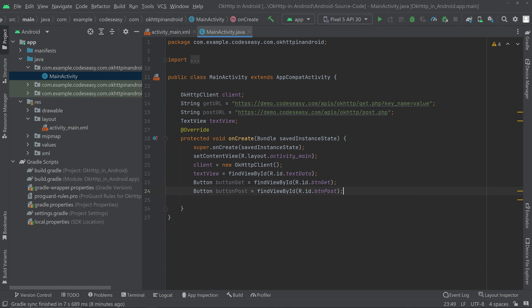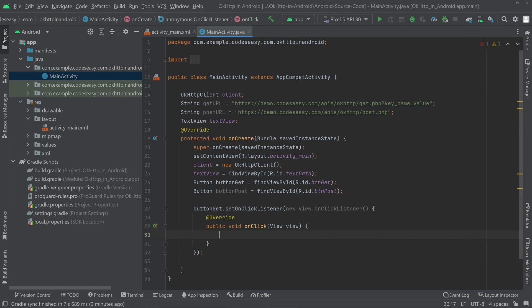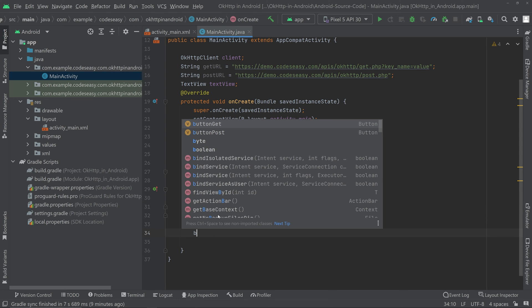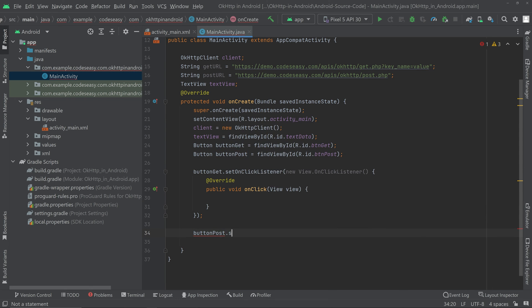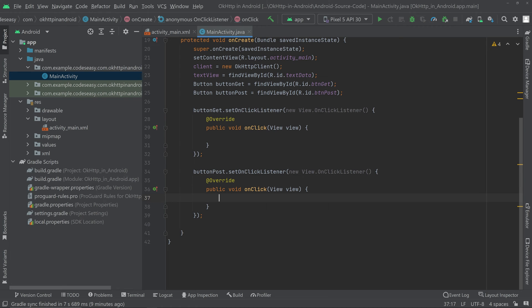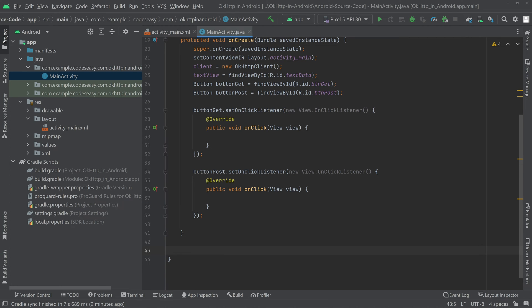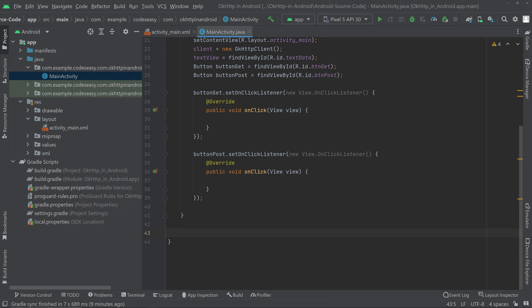Now we can set an OnClickListener for both buttons. Then we need to create functions for making the GET and POST requests. First, go outside the onCreate function and create a public void function called get.